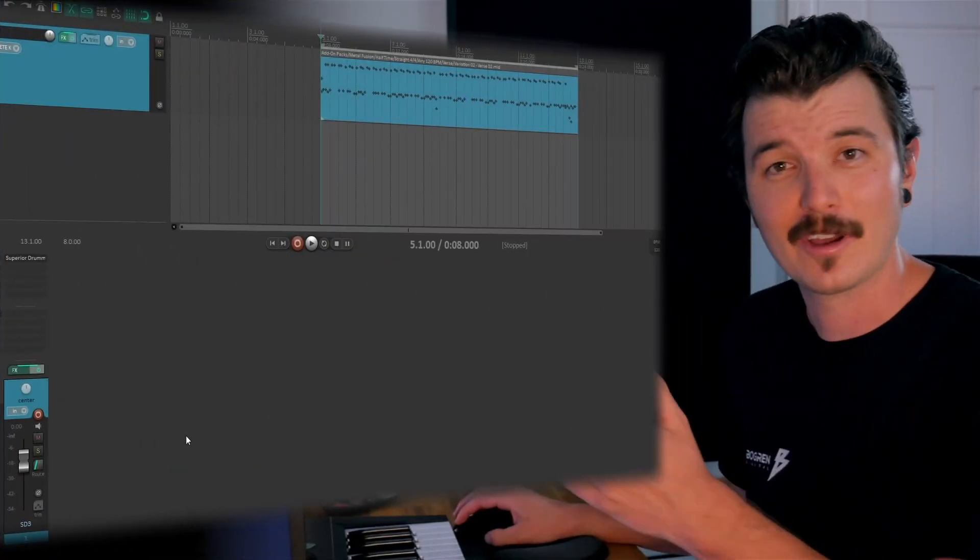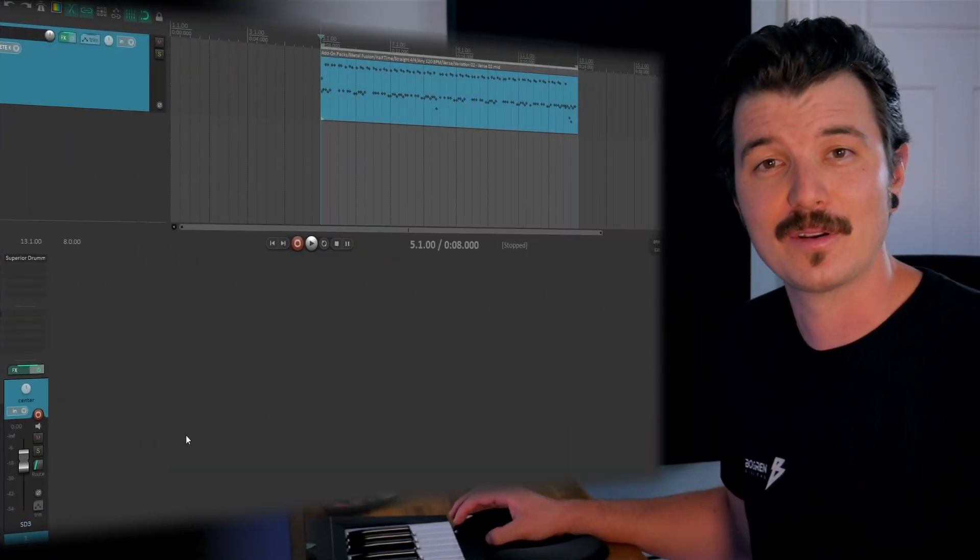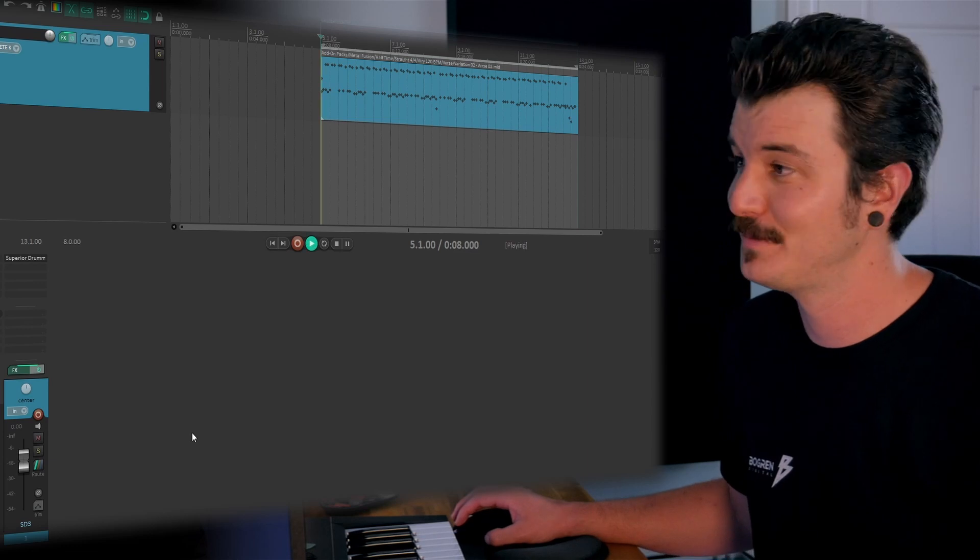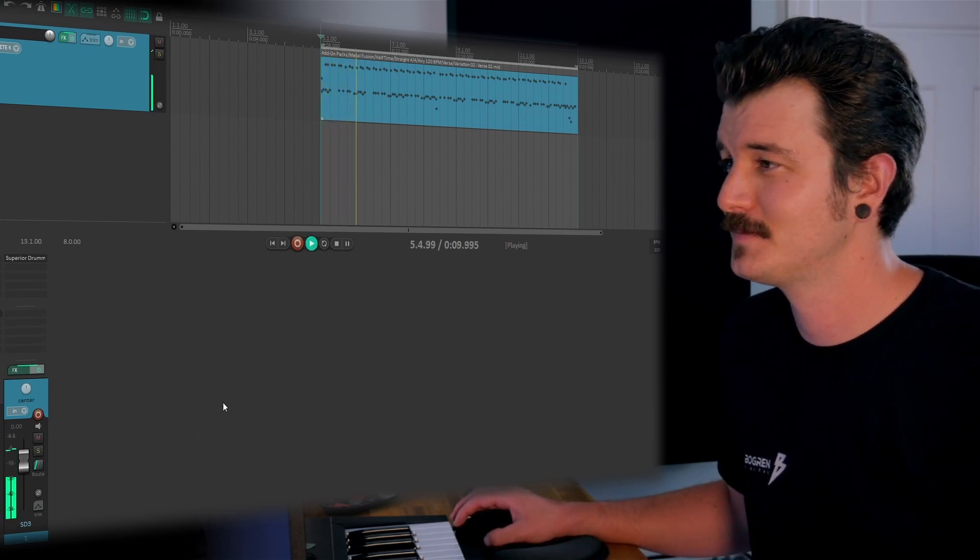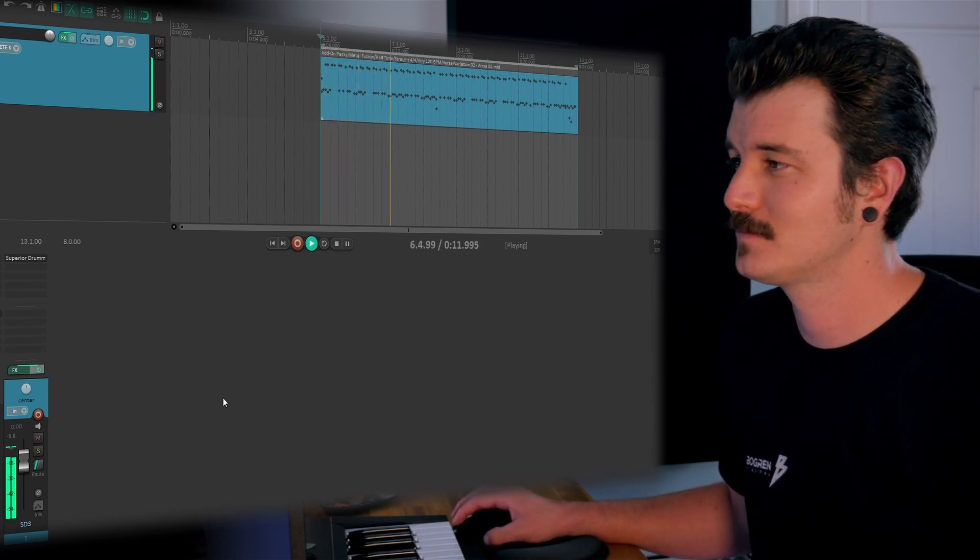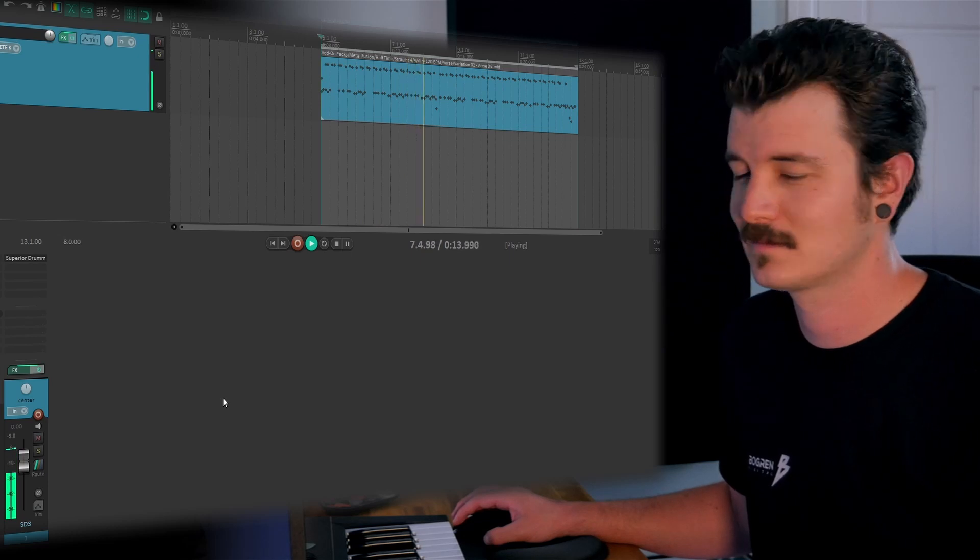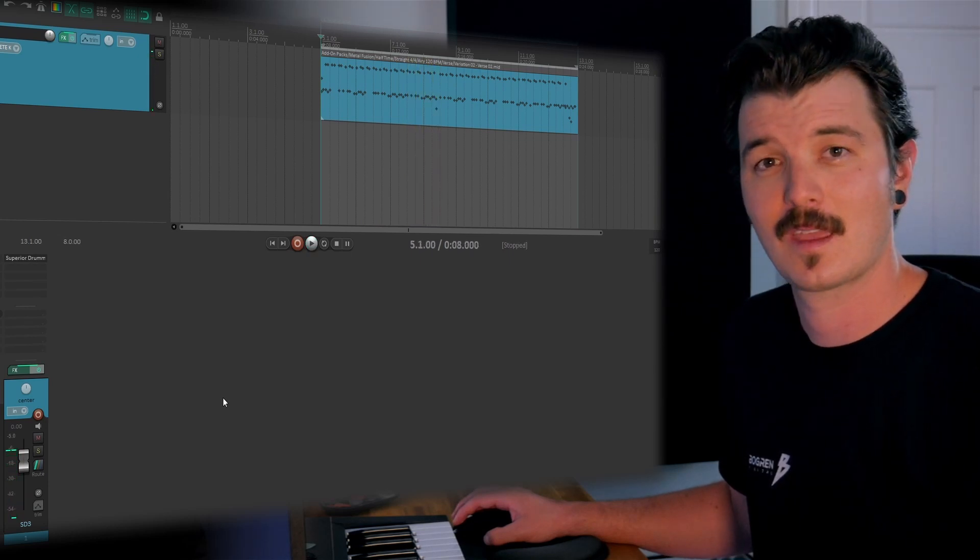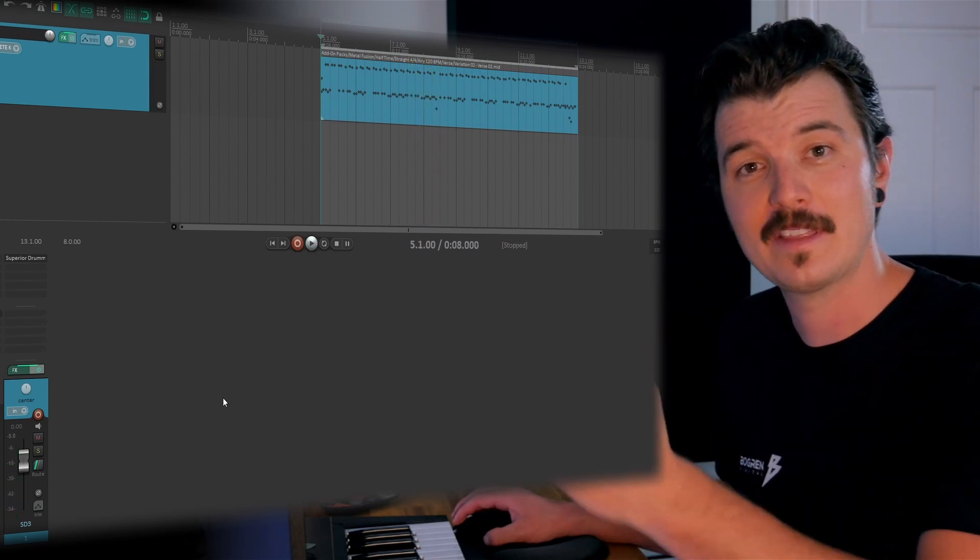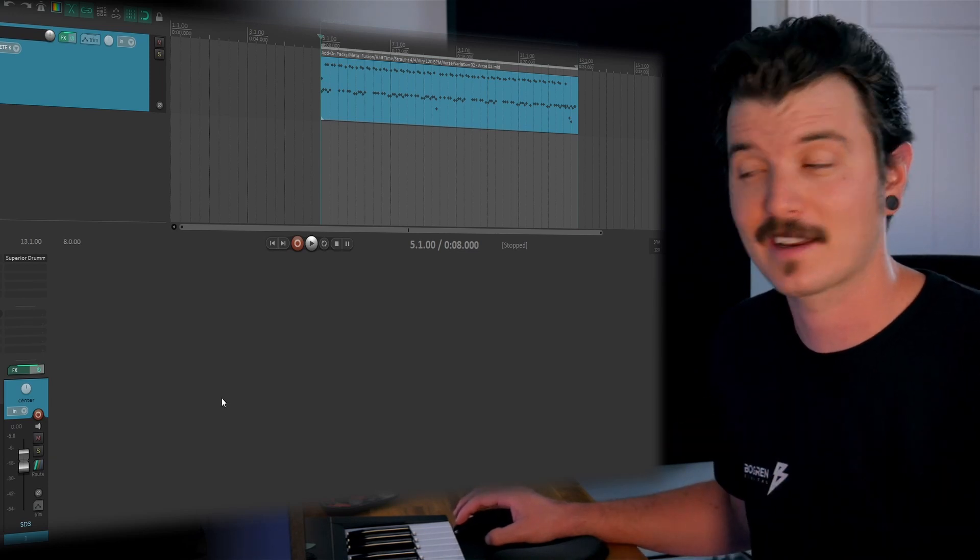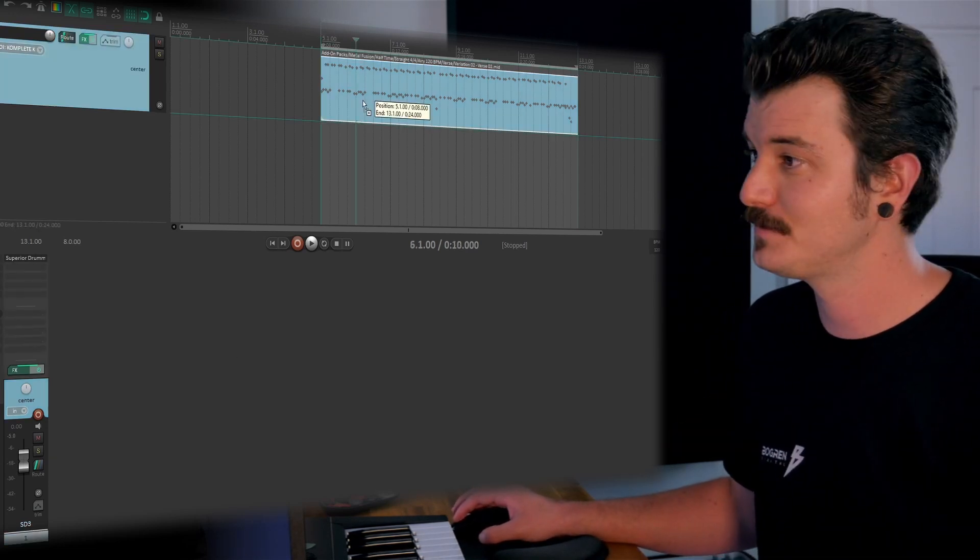Okay, let's get a closer look at the plugin. So here I've got a MIDI drum performance running through Superior Drummer 3. It sounds like this. What I want to do is copy that onto its own track and load up an instance of Contact. So I'll do that now.